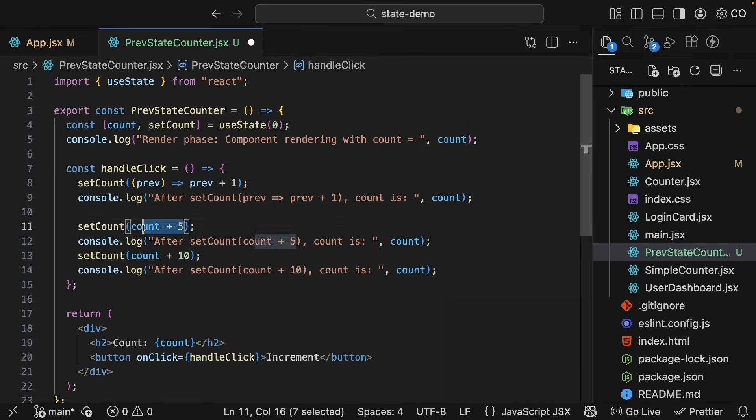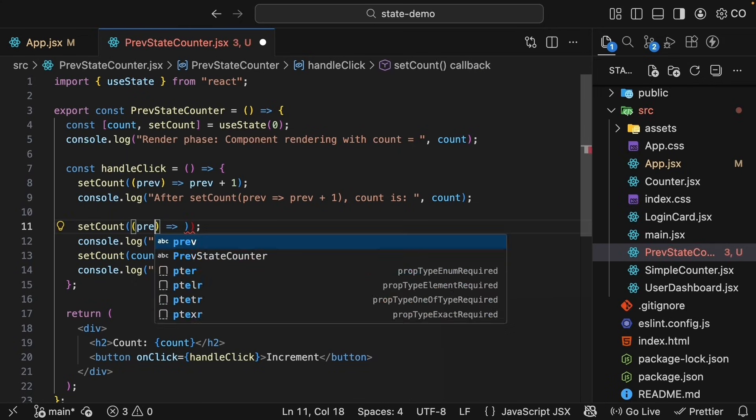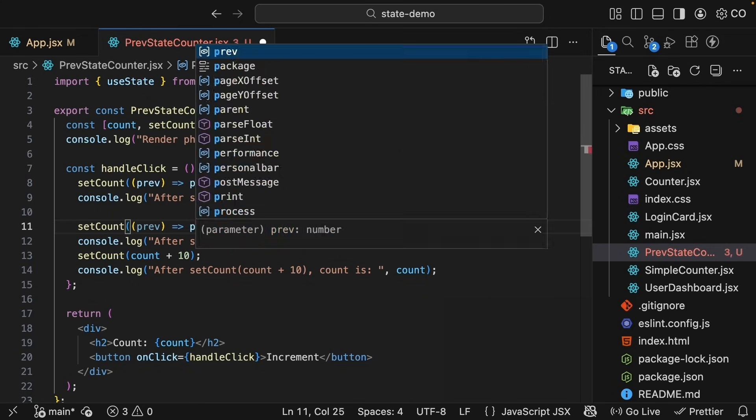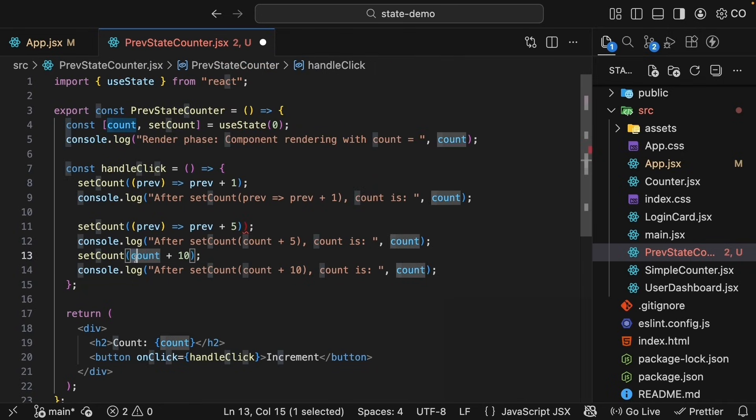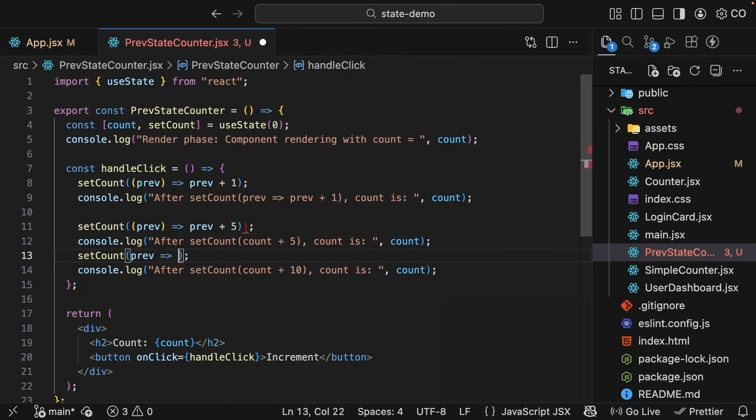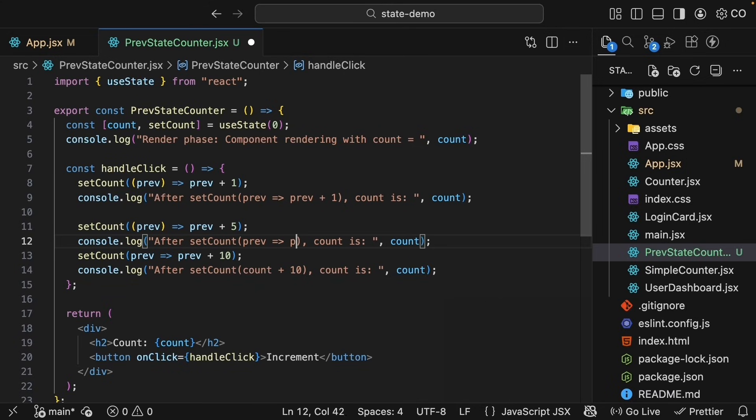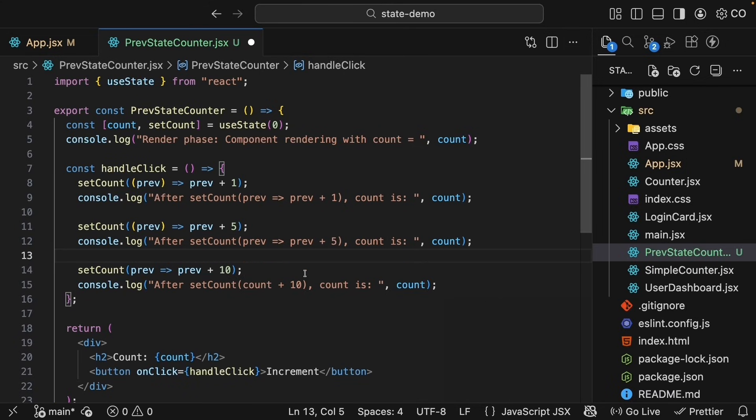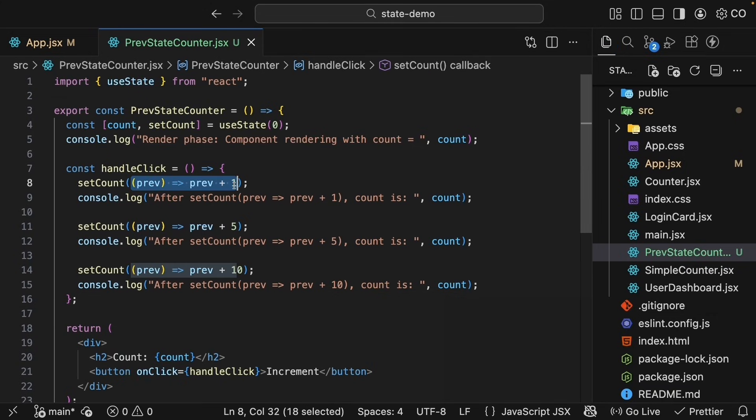Similarly, for setCount, count plus 5, arrow function, it receives the previous state and returns previous plus 5. And finally, for count plus 10, previous returns previous plus 10. Let's also update the log statements. After setCount, previous, returning previous plus 5. And after setCount, previous, returning previous plus 10. Now these functions here, they're called updater functions.